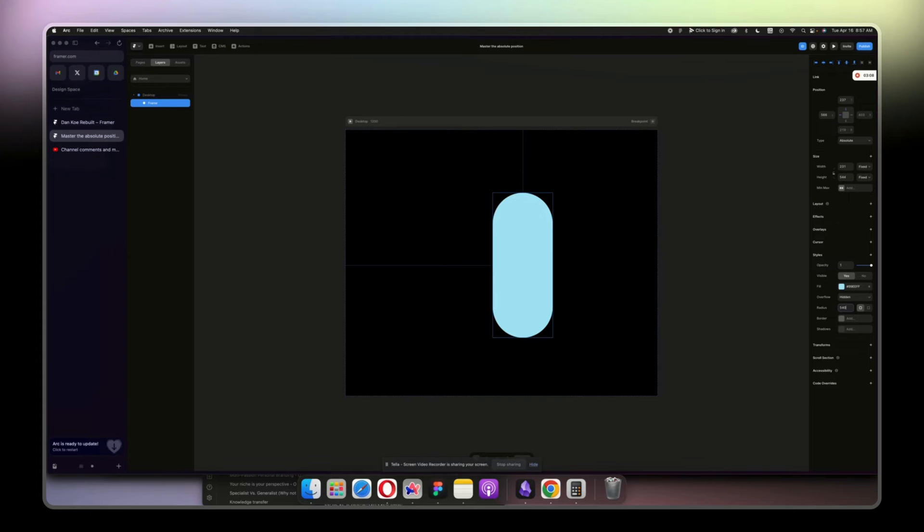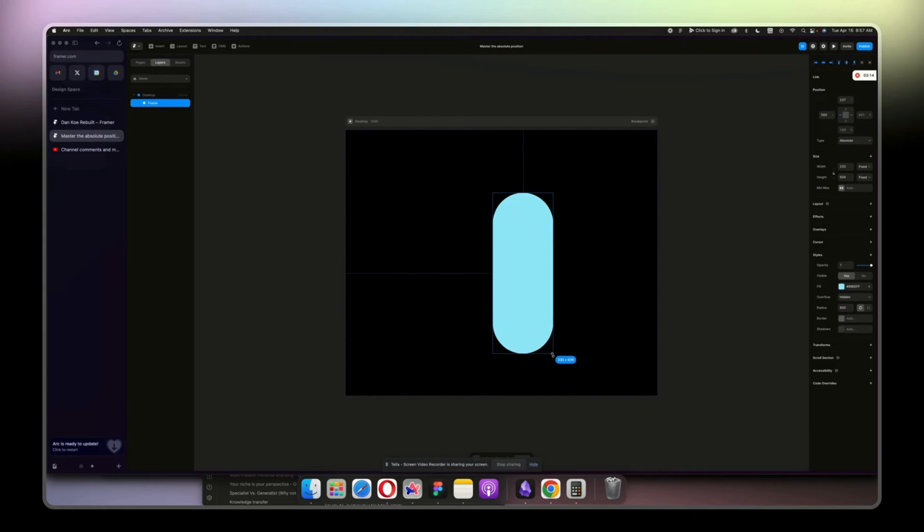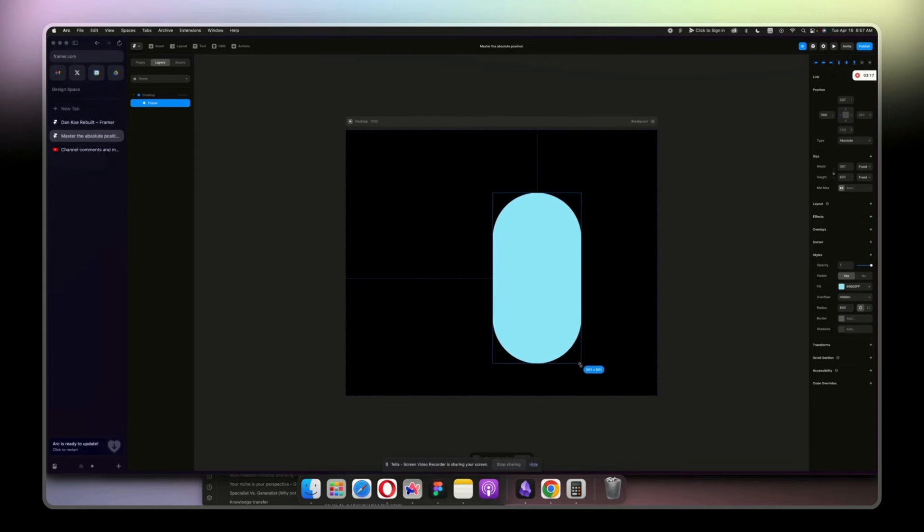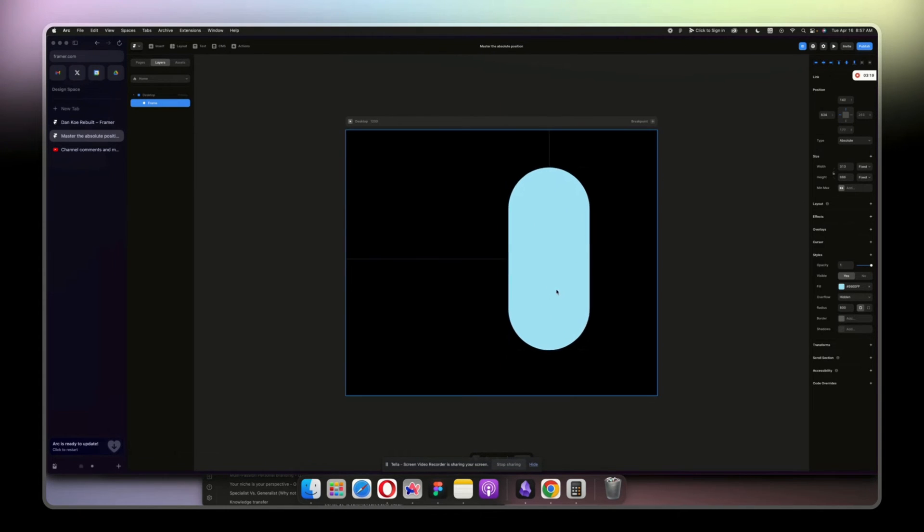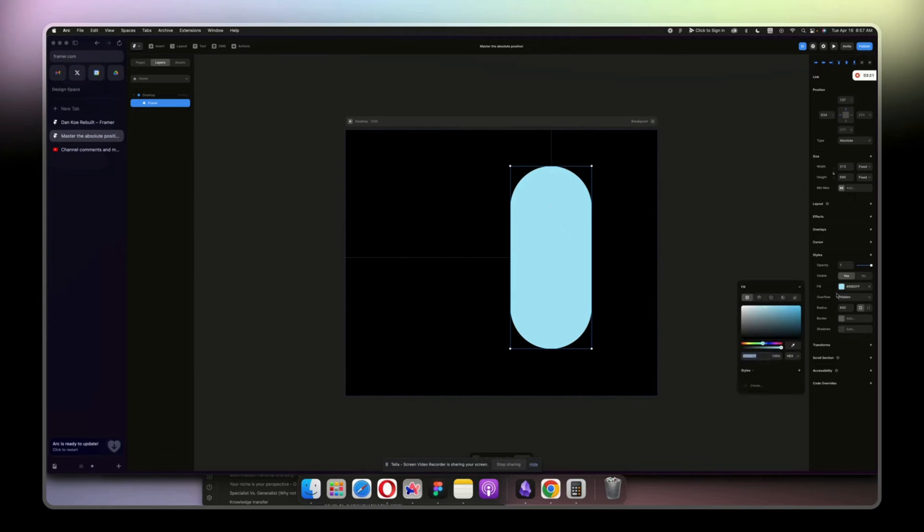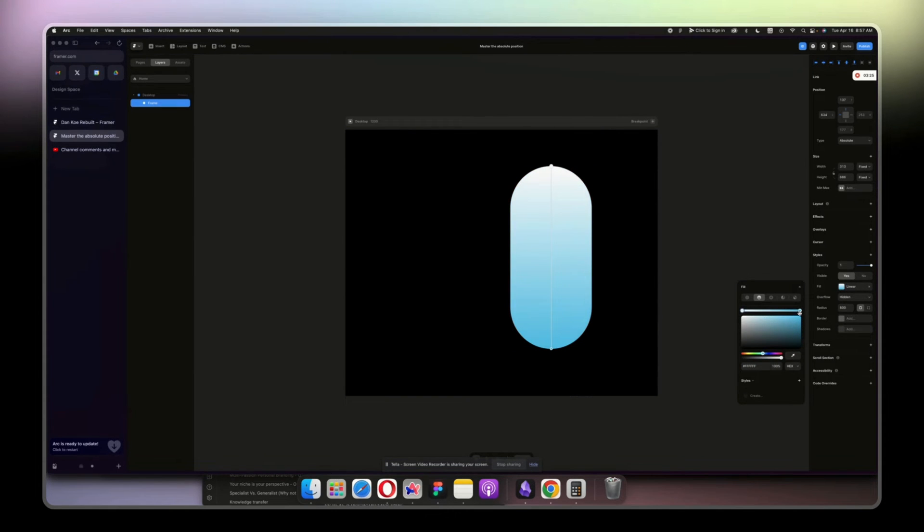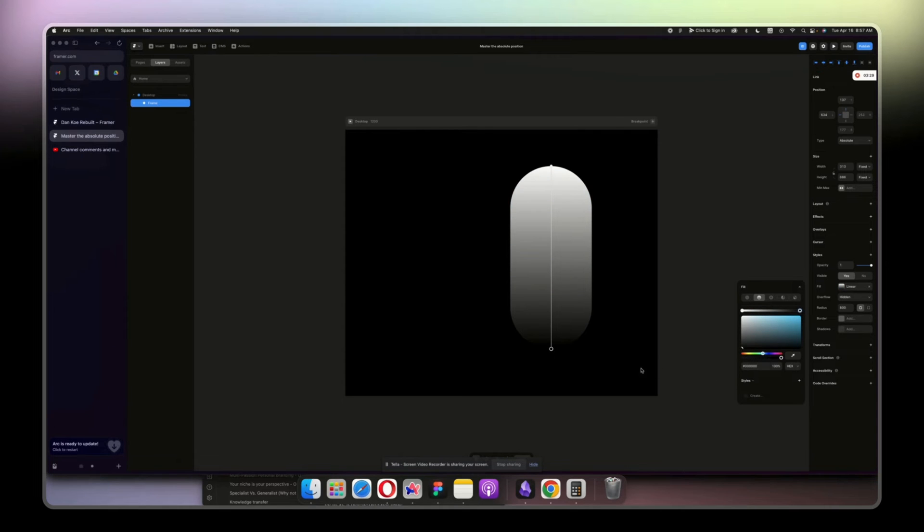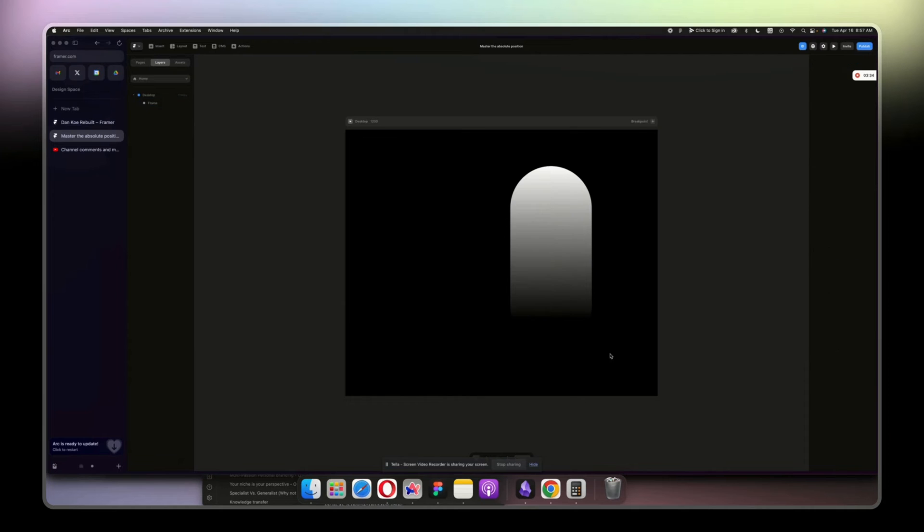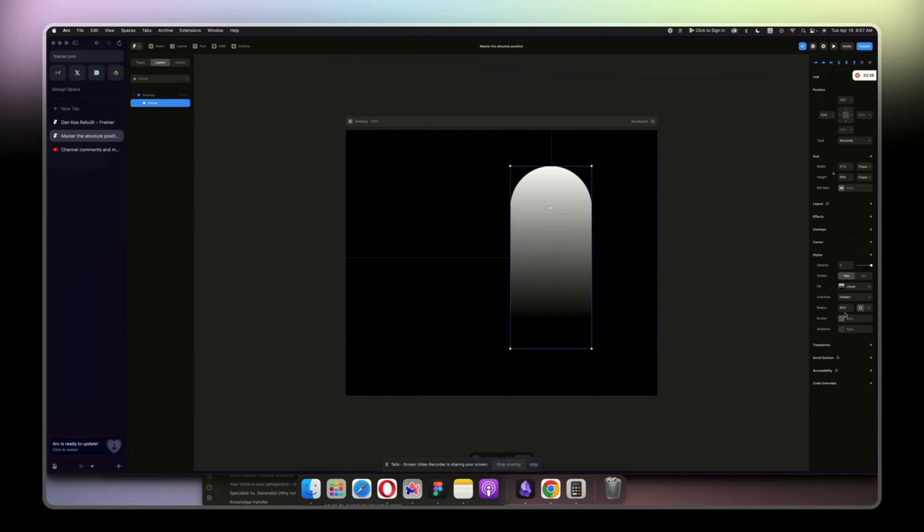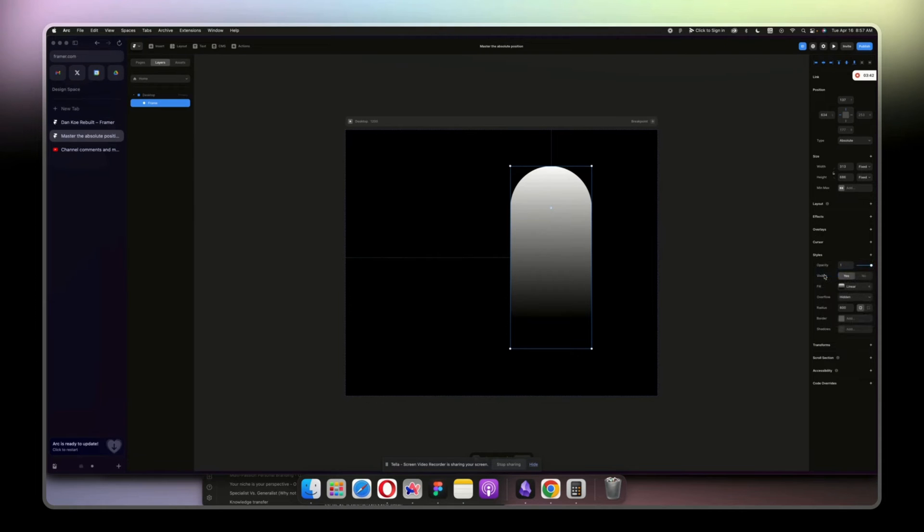Then we're going to add a radius that will be 500, even more than that, yeah 800, whatever that might be. Then you can play around with it. That seems okay. Then we're going to add a fill, so that will be white and then that will be black. You can play with it like this. Then we're going to add blur.